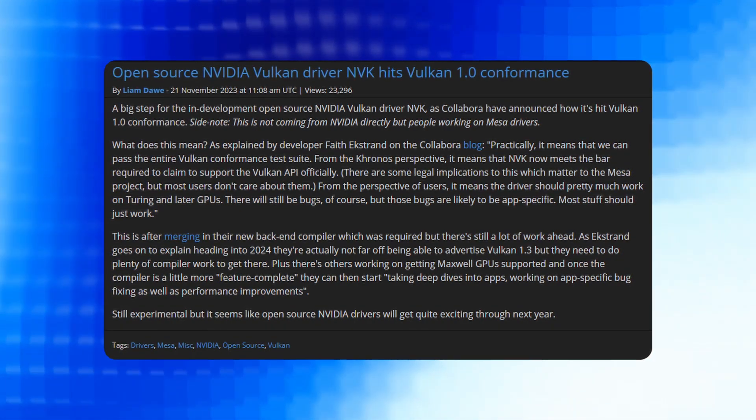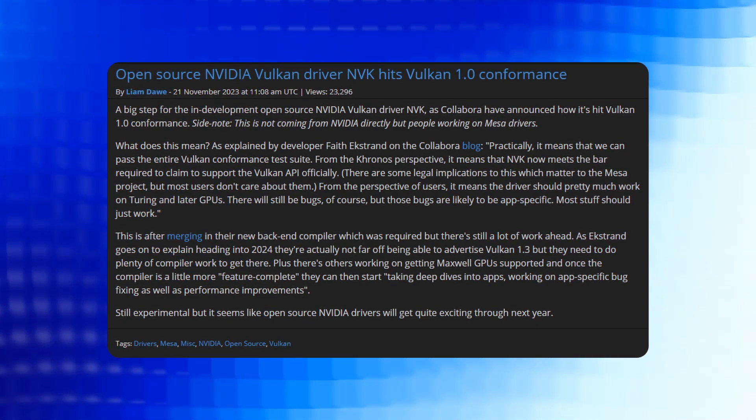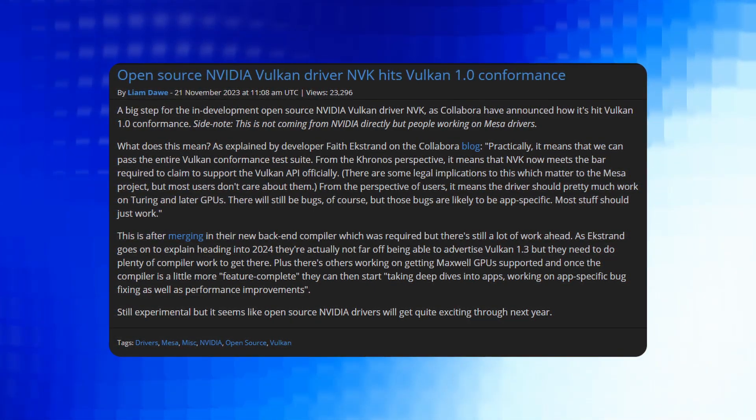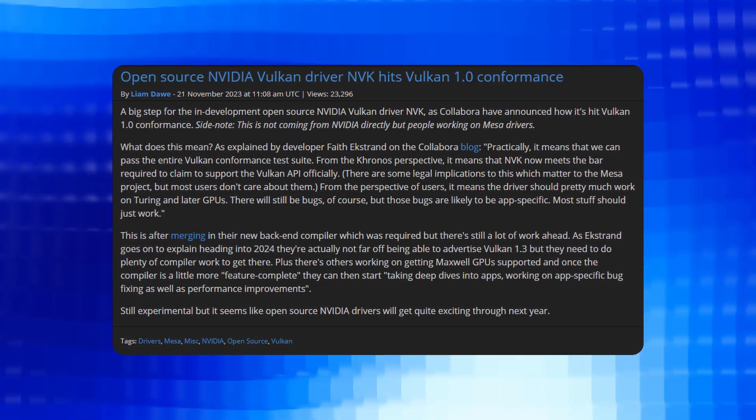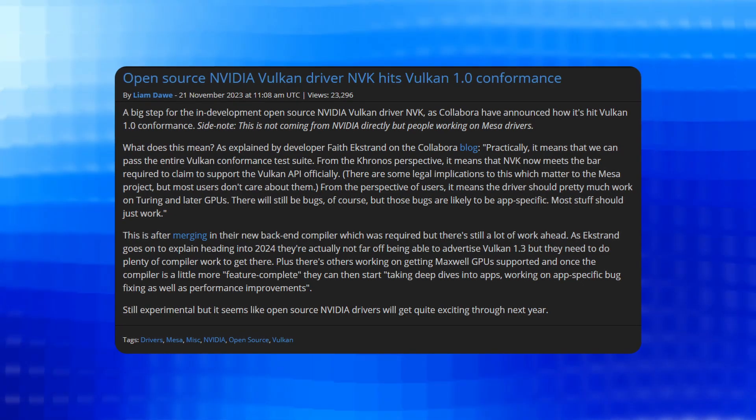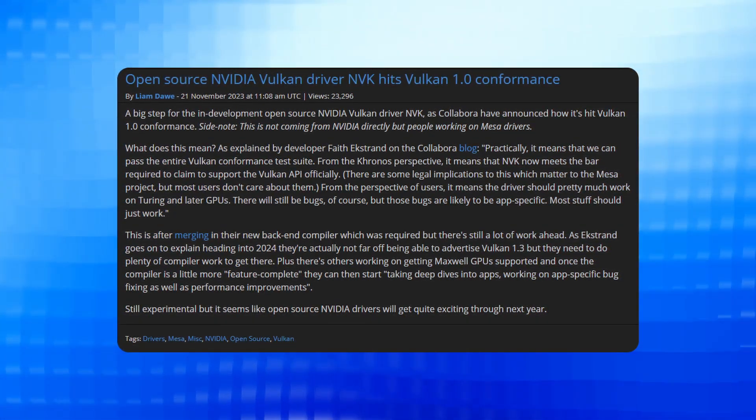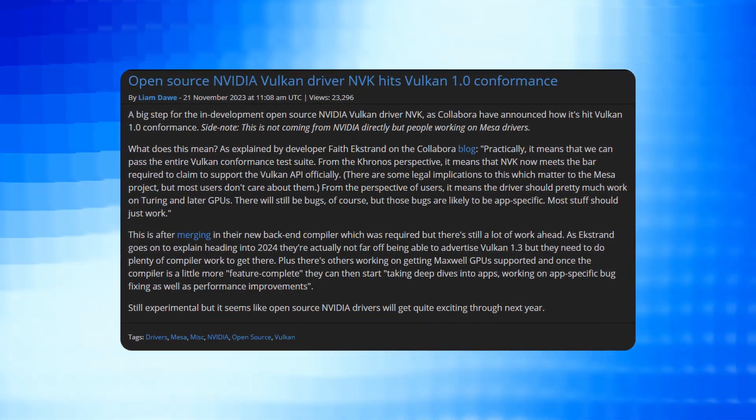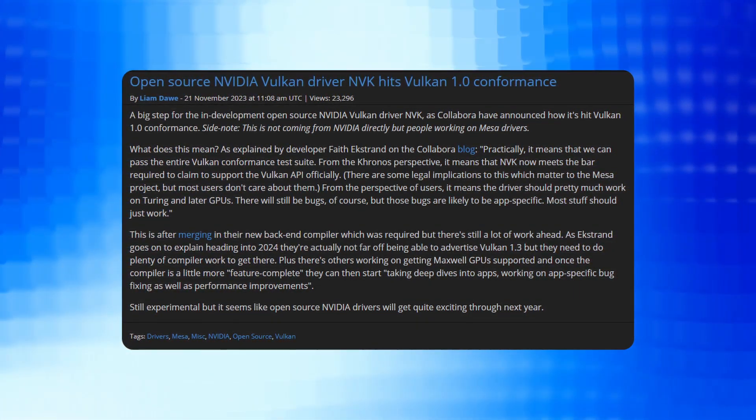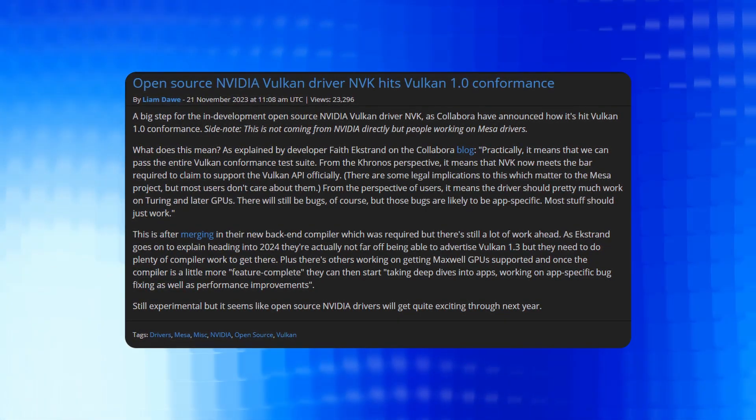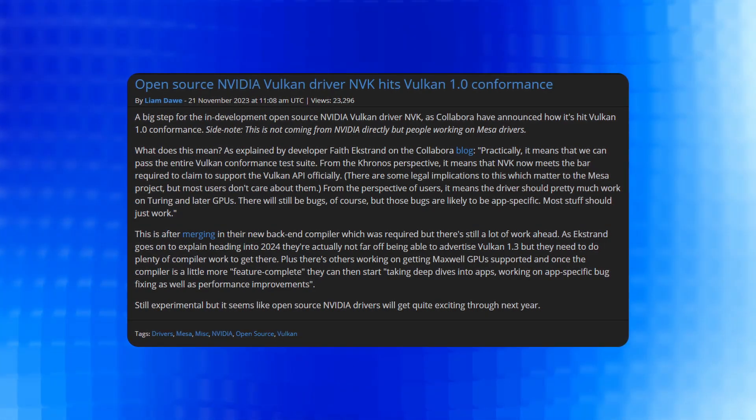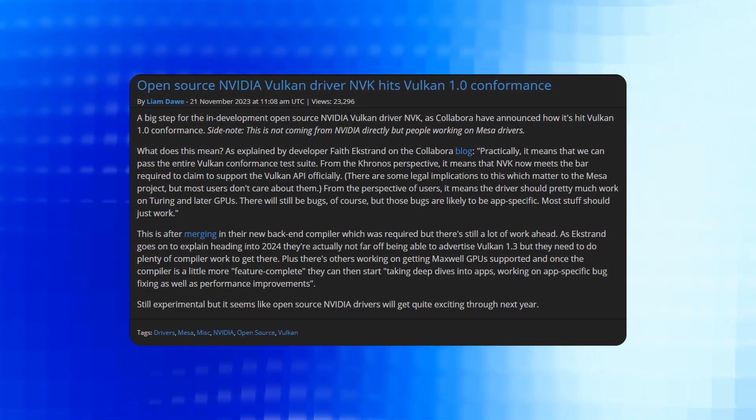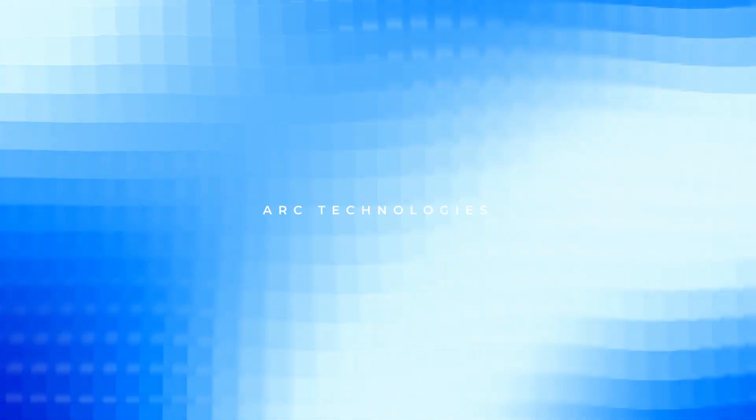However, it's important to note that there is still considerable work ahead. Ekstrand indicates that heading into 2024, they are approaching the capability to advertise Vulkan 1.3, but this will require extensive compiler work. Additionally, efforts are being made to extend support to Maxwell GPUs. Once the compiler achieves a more feature-complete status, the focus will shift to in-depth examination of applications, addressing app-specific bugs and making performance improvements. While the open source NVIDIA drivers remain in an experimental phase, the outlook suggests that exciting developments can be anticipated throughout the coming year.